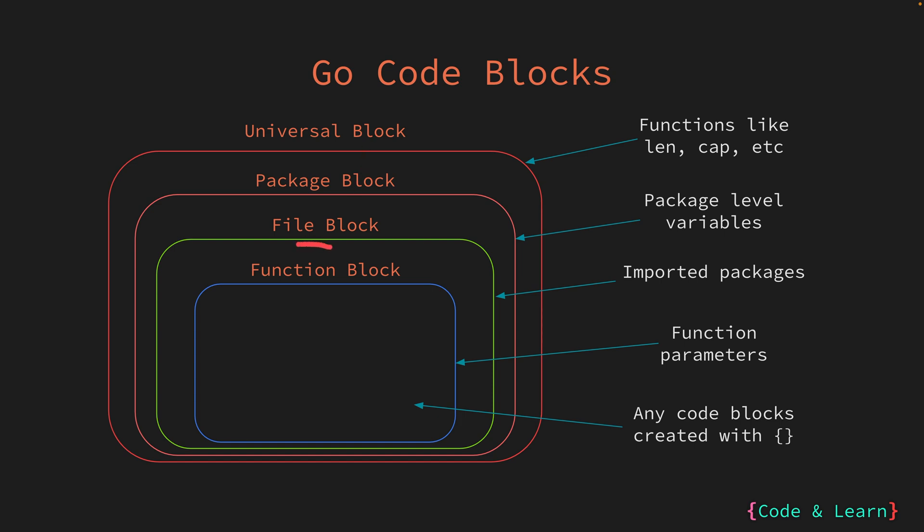Packages can have multiple files. Inside the package block is the file block. The imports that you write to import other packages into your file is scoped to that file only. If you have multiple files in the package, you would need to import the package you want to use for each file separately. Under the file block is the function block. You have already seen the main function, which is the entry point of a Go program. And we started with curly braces. So that's the scope of a function. Everything within those curly braces is inside the function block.